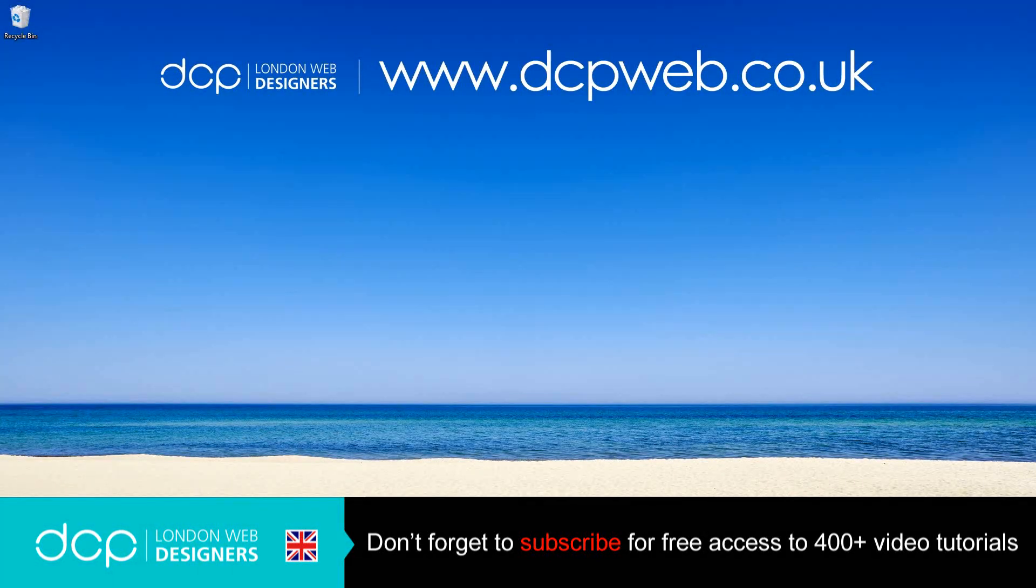Hi and welcome to this DCP web tutorial. In today's tutorial I'm going to show you how to install the Pinterest Save Button Chrome extension.